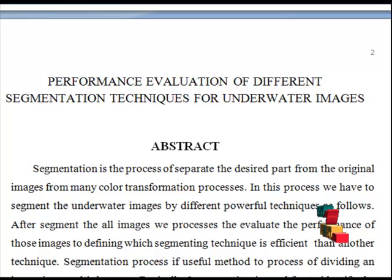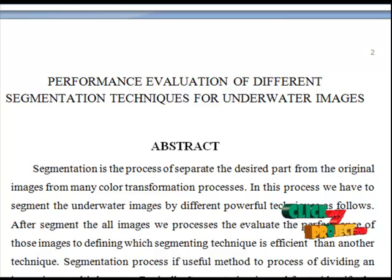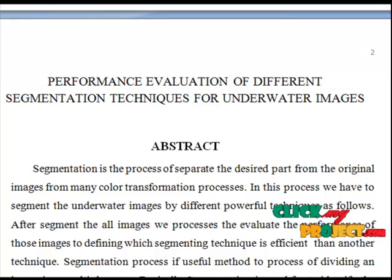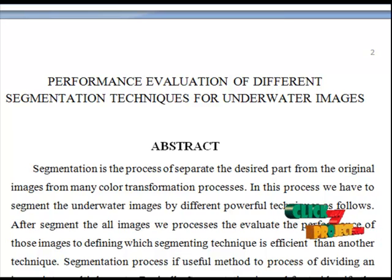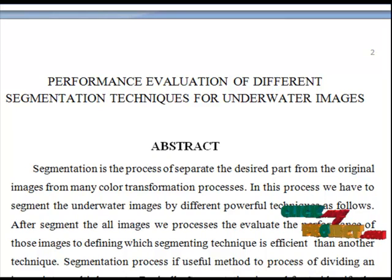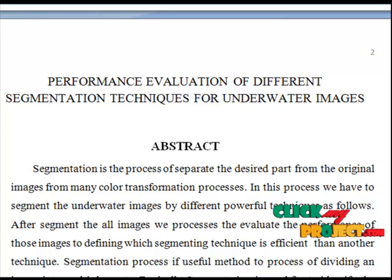After segmenting all images, we propose the evaluation of performance of the images to define which segmentation technique is more efficient than another. A segmentation process is a useful method for dividing the image into multiple parts. Basically, segmentation is used to identify objects or other relevant information in digital images. In these processes, we segment underwater images using different techniques to evaluate the performance of many segmentation methods.